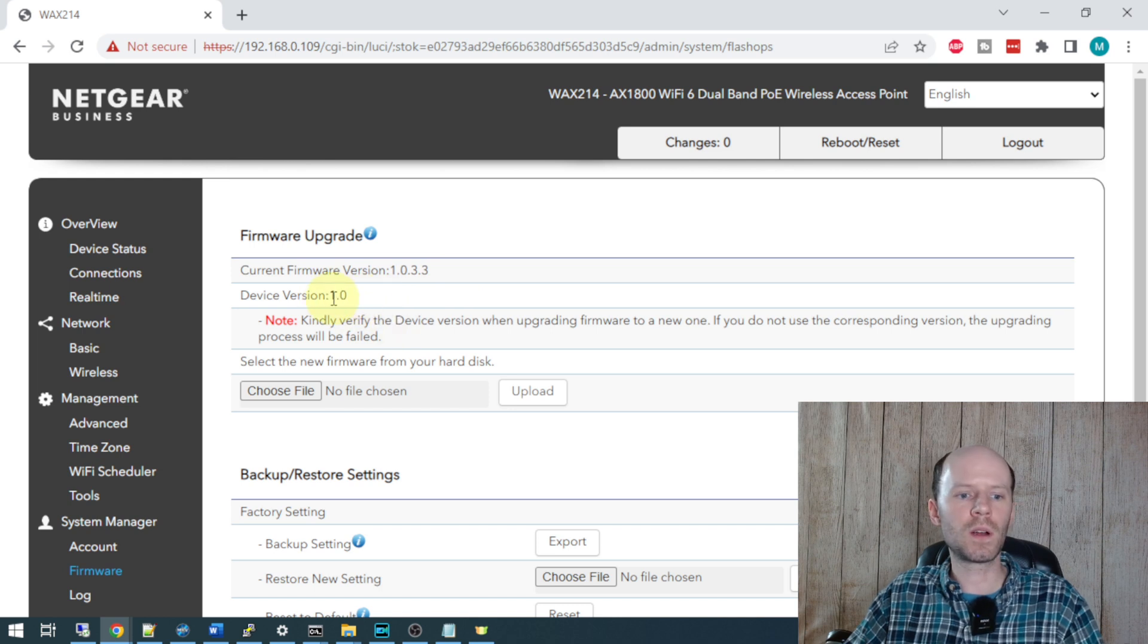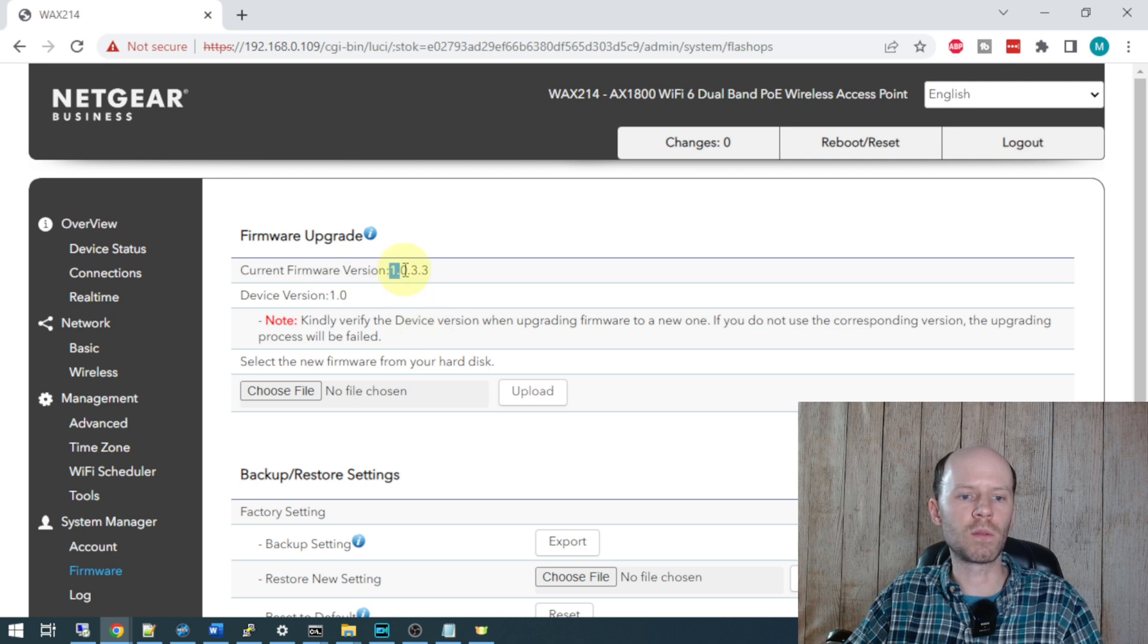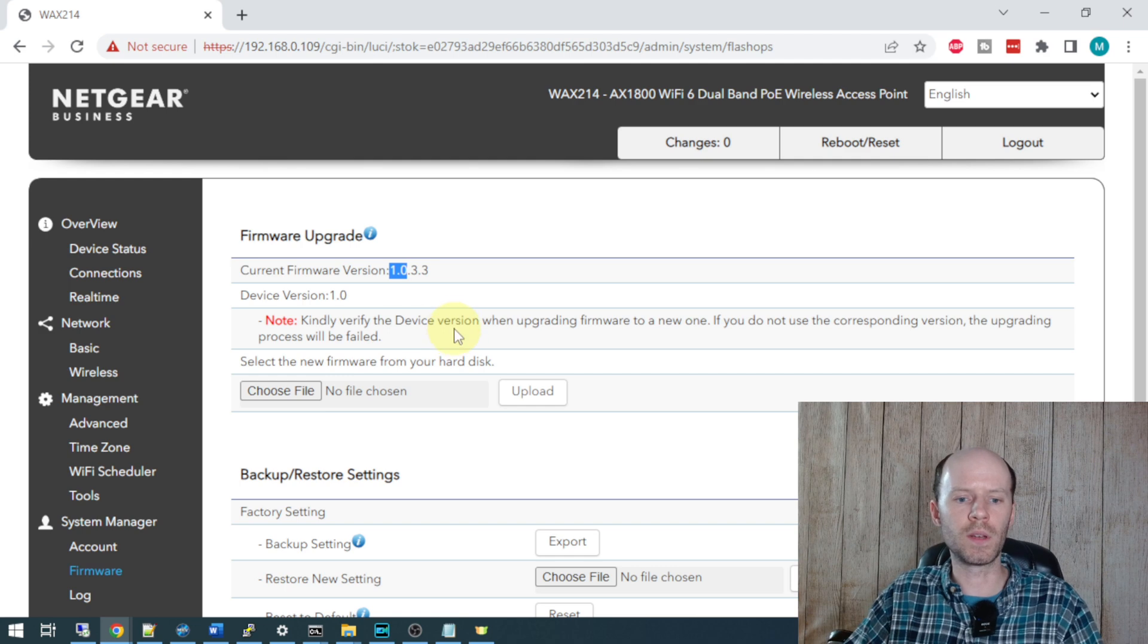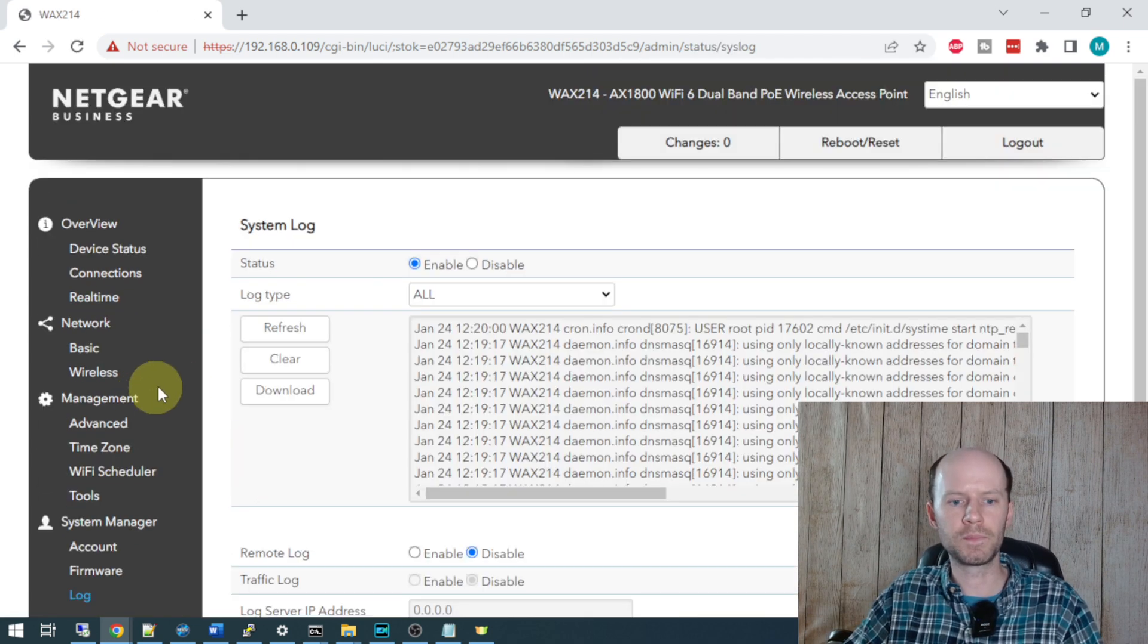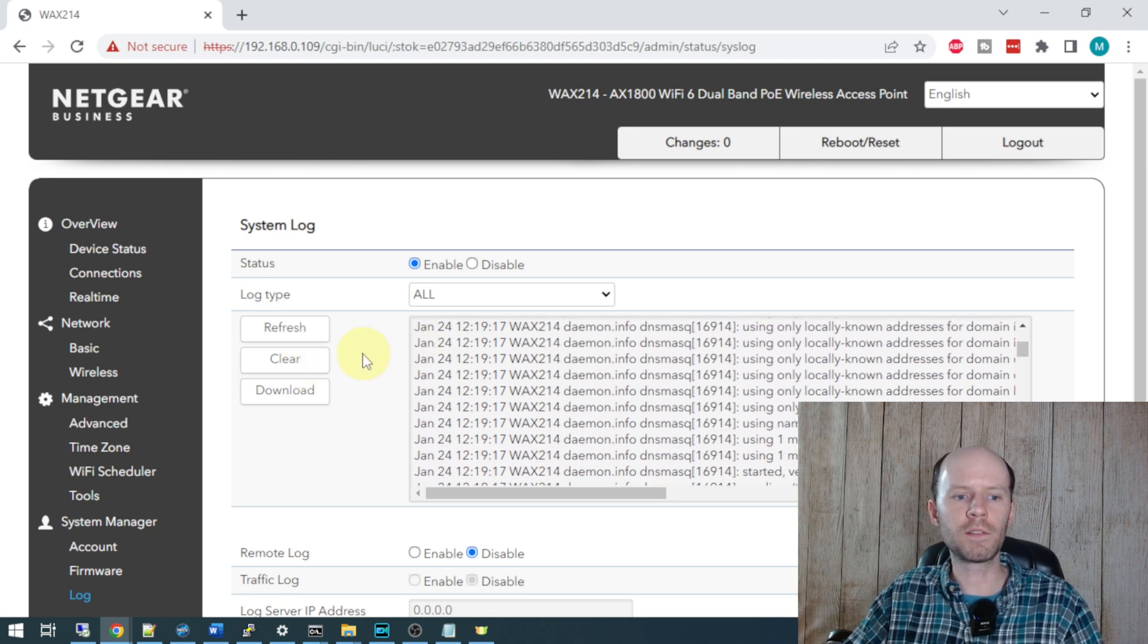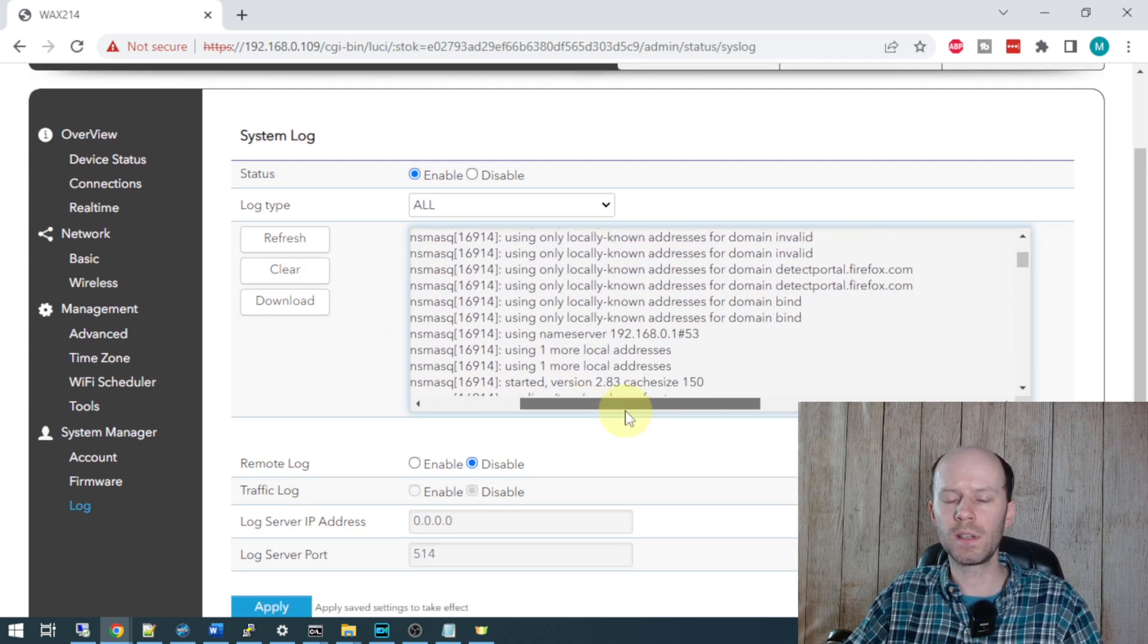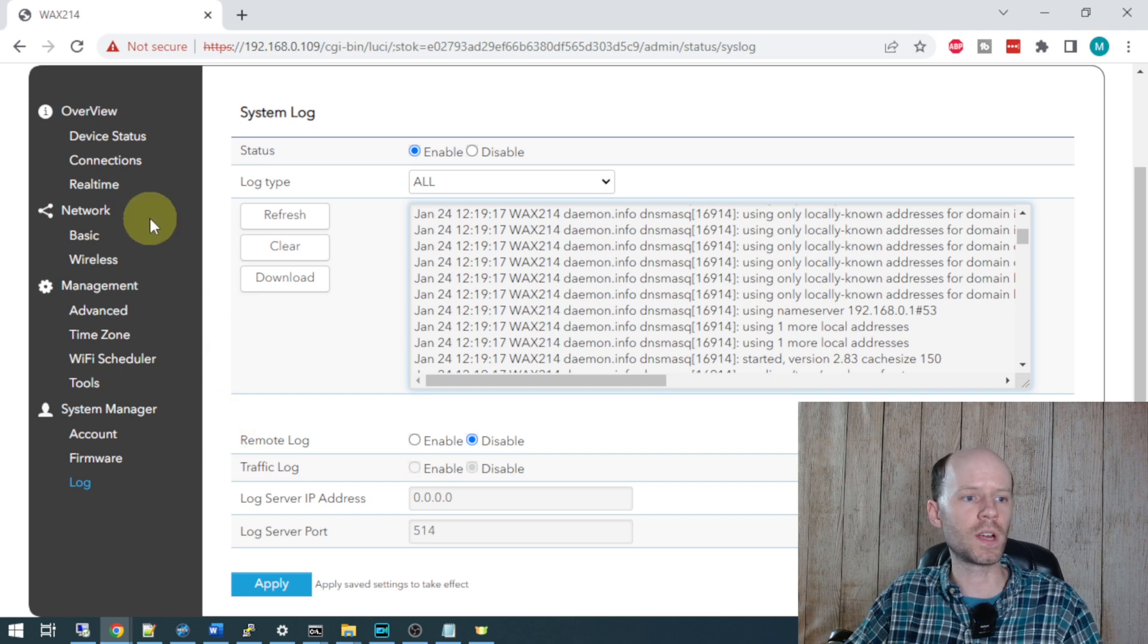If you're on device version 1.0 like I am, you need to use firmware versions that start with 1.0. If you try to upload a firmware 2.0, it will give you an error when you try. And lastly, there is a logging tab here that will provide debugging information for your access point. If you have a localized syslog server set up, you can configure it to ship these logs off to your syslog server as well.